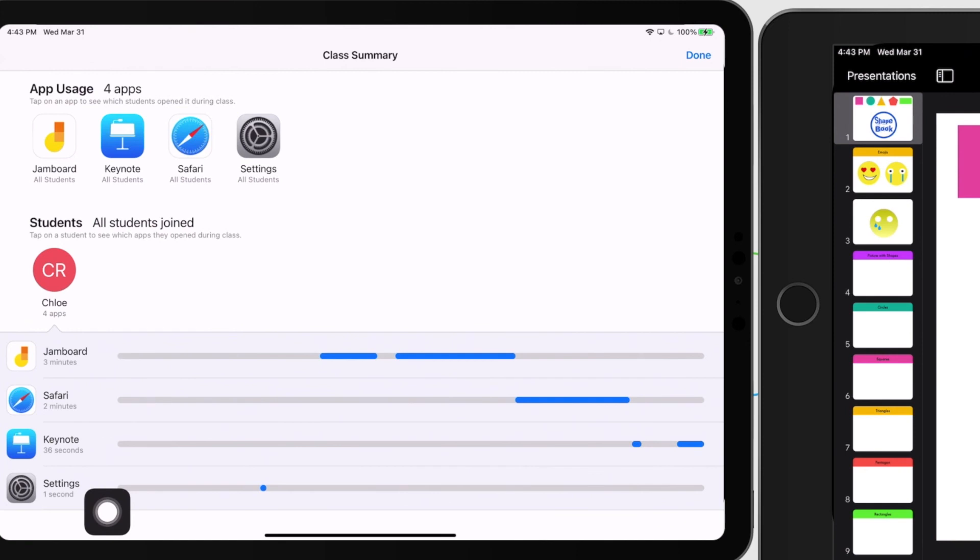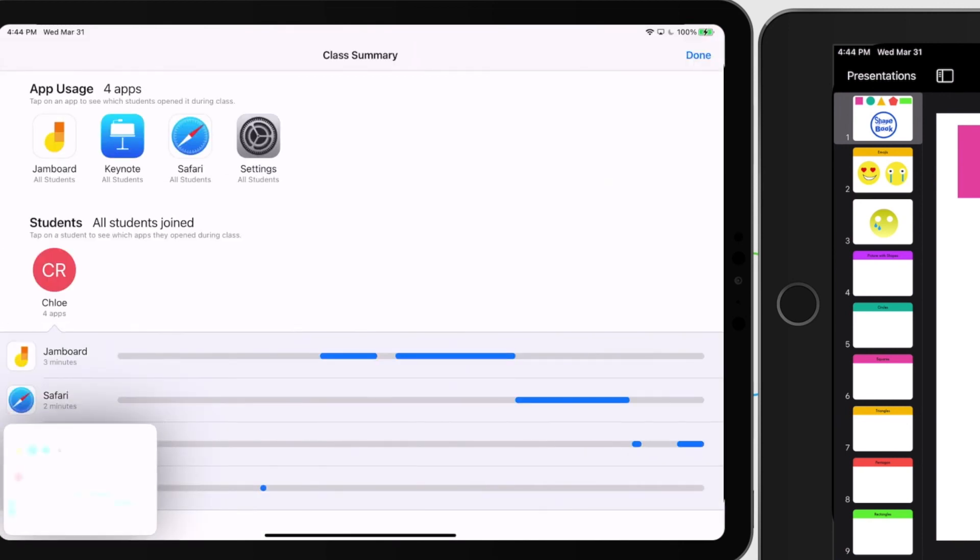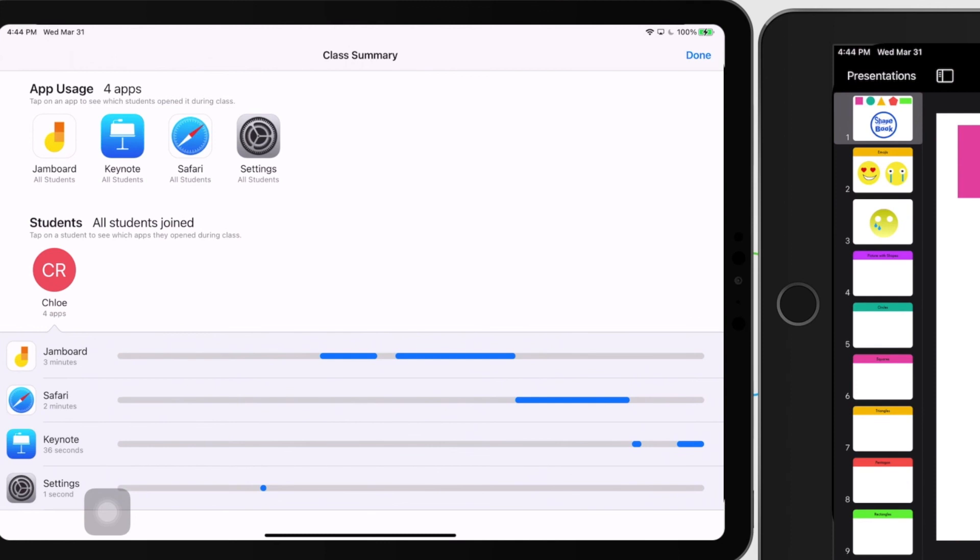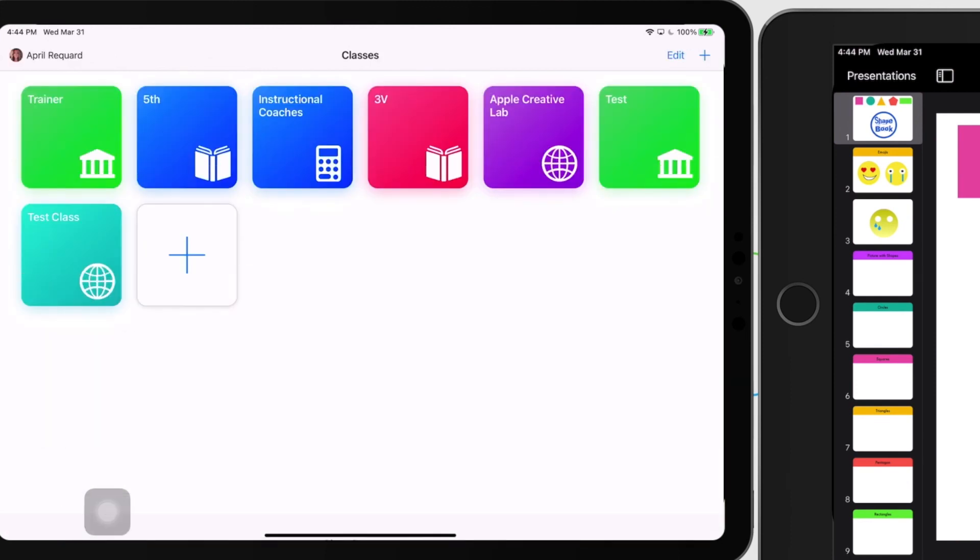So screenshot is the home button and the power button at the same time. And it goes right to my camera roll. So I'm going to press done. And then I go back to my next class.